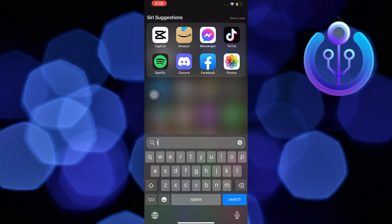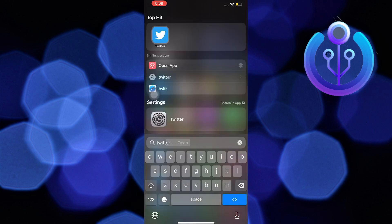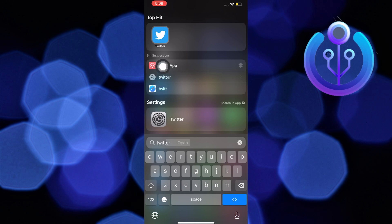To start this tutorial, you are going to search for Twitter in your mobile device. Once you find it, open it.